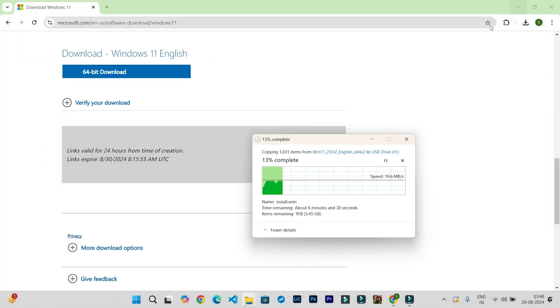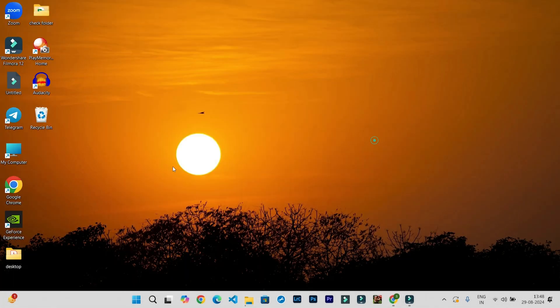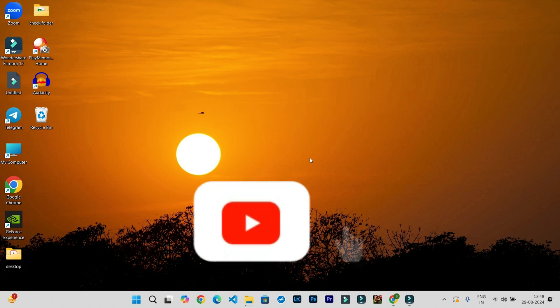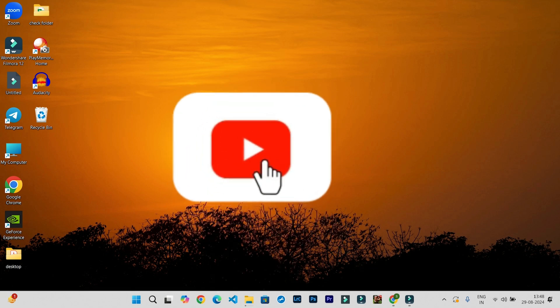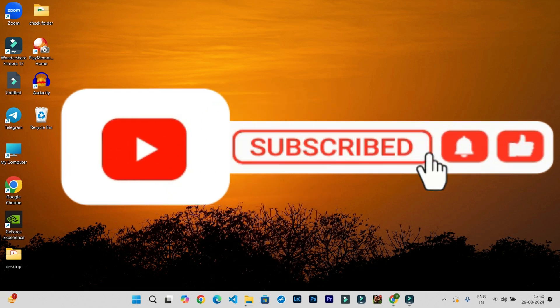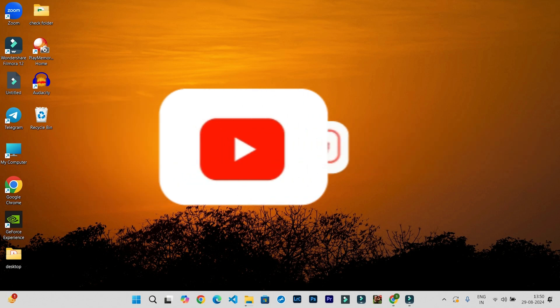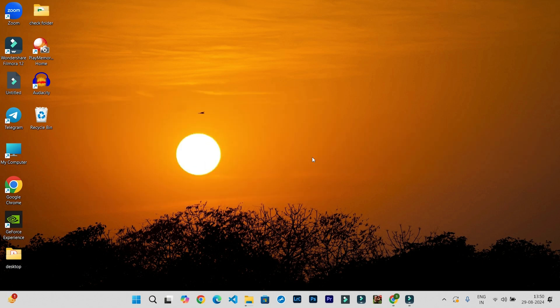If you like this background, you can purchase it from the link given in the description. Also, you can follow my Instagram page, and don't forget to like and share this video and subscribe to my channel. See you in the next video. Till then, thank you so much. Bye bye.